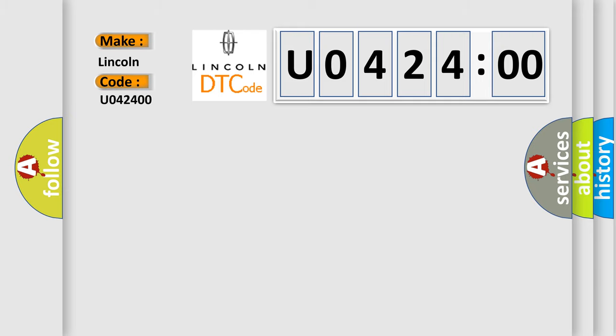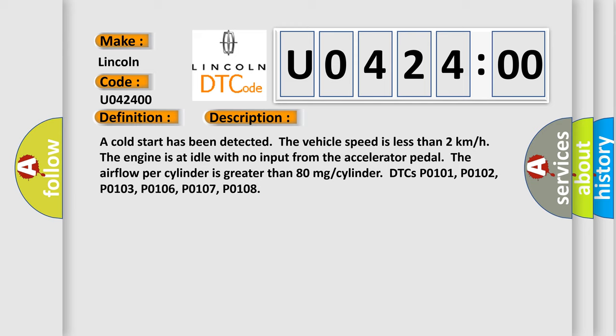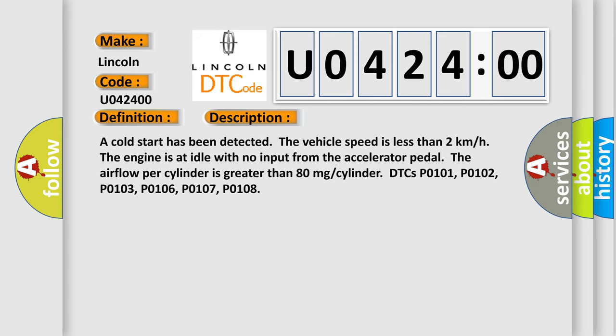The basic definition is Cold Start Emission Reduction Control System. And now this is a short description of this DTC code. A cold start has been detected. The vehicle speed is less than 2 km per hour. The engine is at idle with no input from the accelerator pedal.